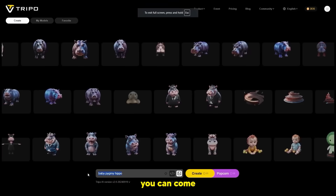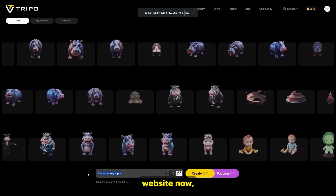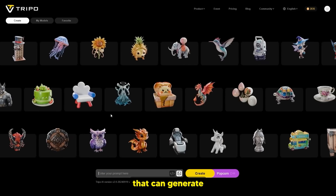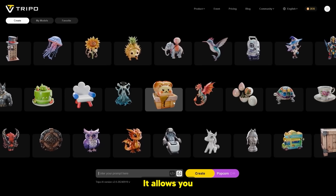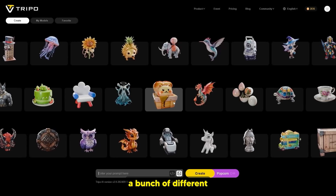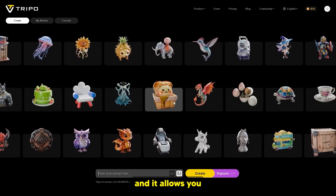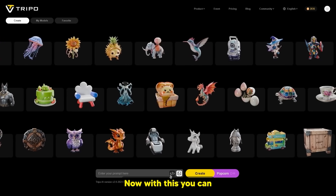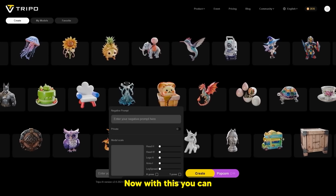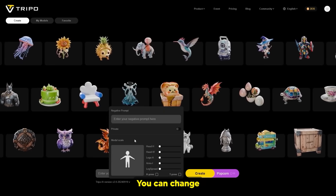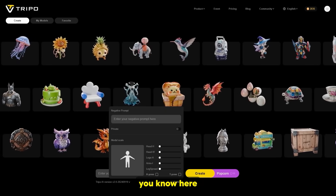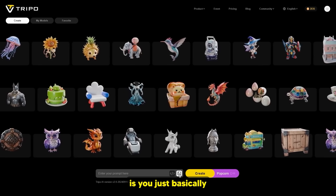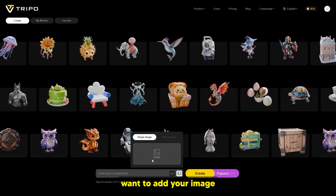Then you can come over to this website — it's called Tripo 3D AI. This website can generate 3D models instantly. It allows you to export them in the correct file format. You can change the settings, the negative prompts, and all that. But what you want to do is basically add your image right here.